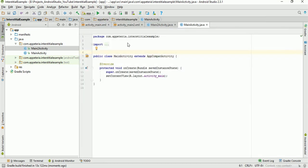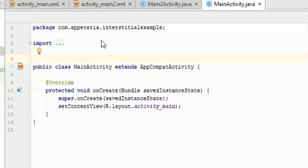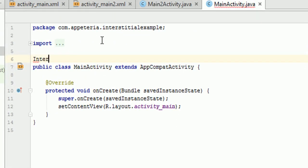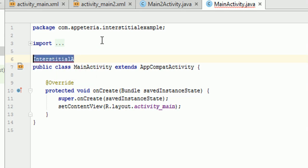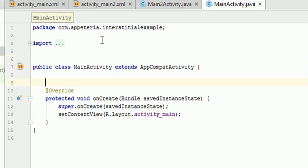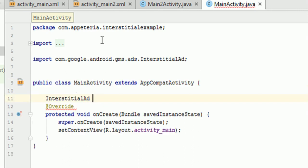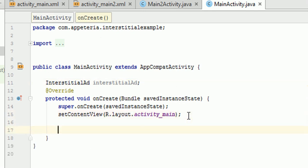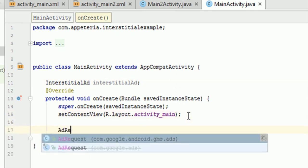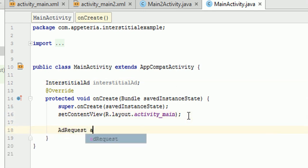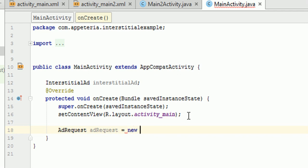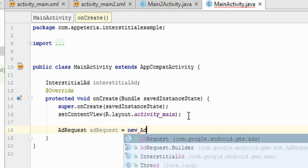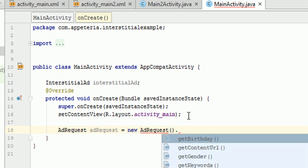So in our main activity, first of all, we'll add the reference to the class object of a class called InterstitialAd. So that is the object of interstitial ad which we are going to show on our main activity. Then we need to create object of a class called AdRequest. So this is to make a request to an ad which we are going to show on this interstitial ad object. So I'll say new AdRequest.Builder.